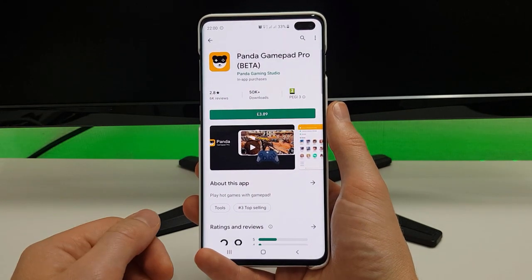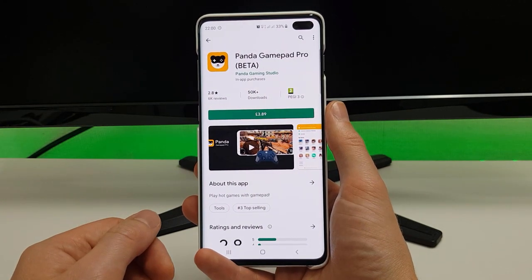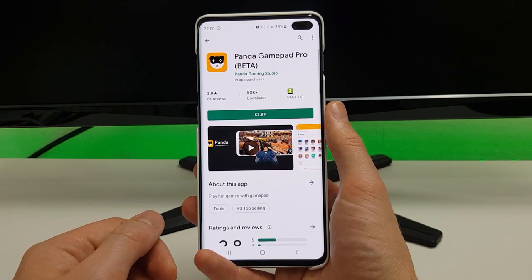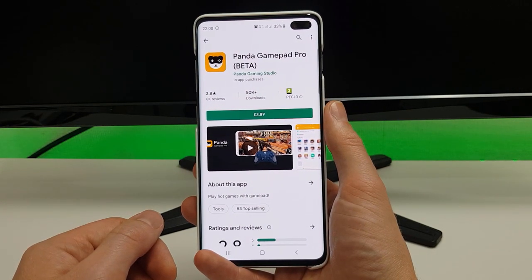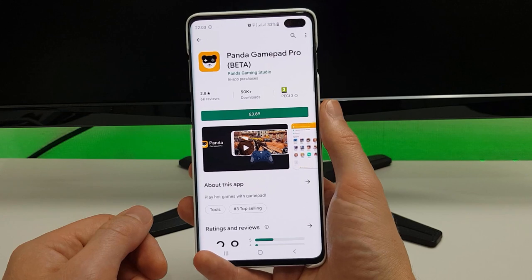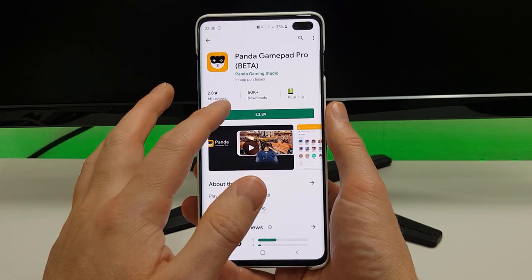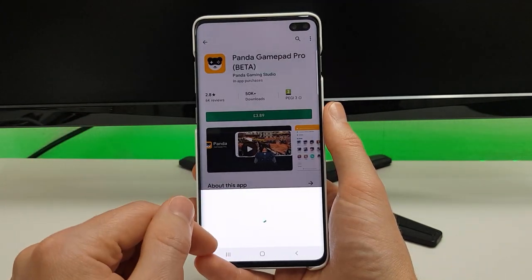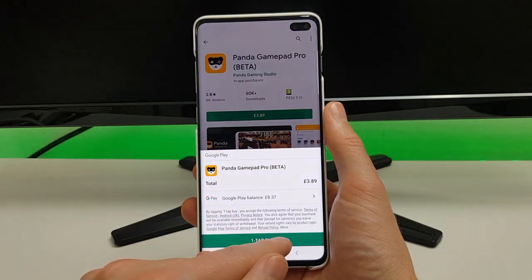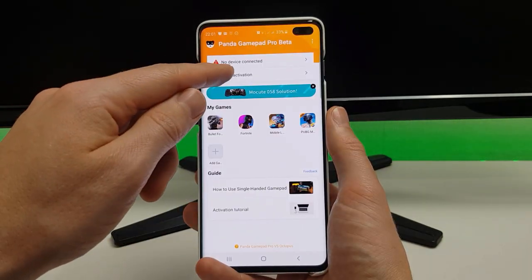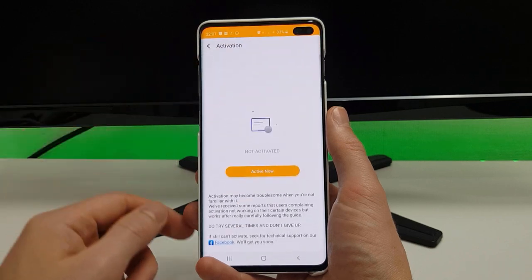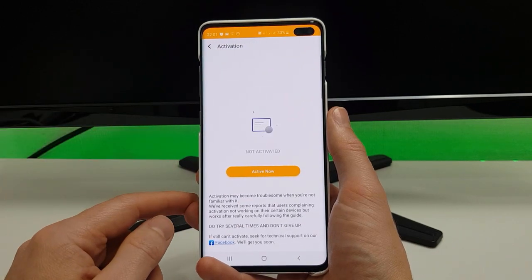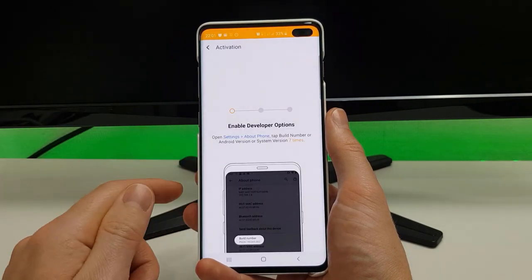Hi, this is John from Android Annex with a quick video showing you how to set up the Panda Gamepad Pro on an Android phone. Once you've downloaded and installed the app, open it up, click Need Activation, and now we're going to activate the app.